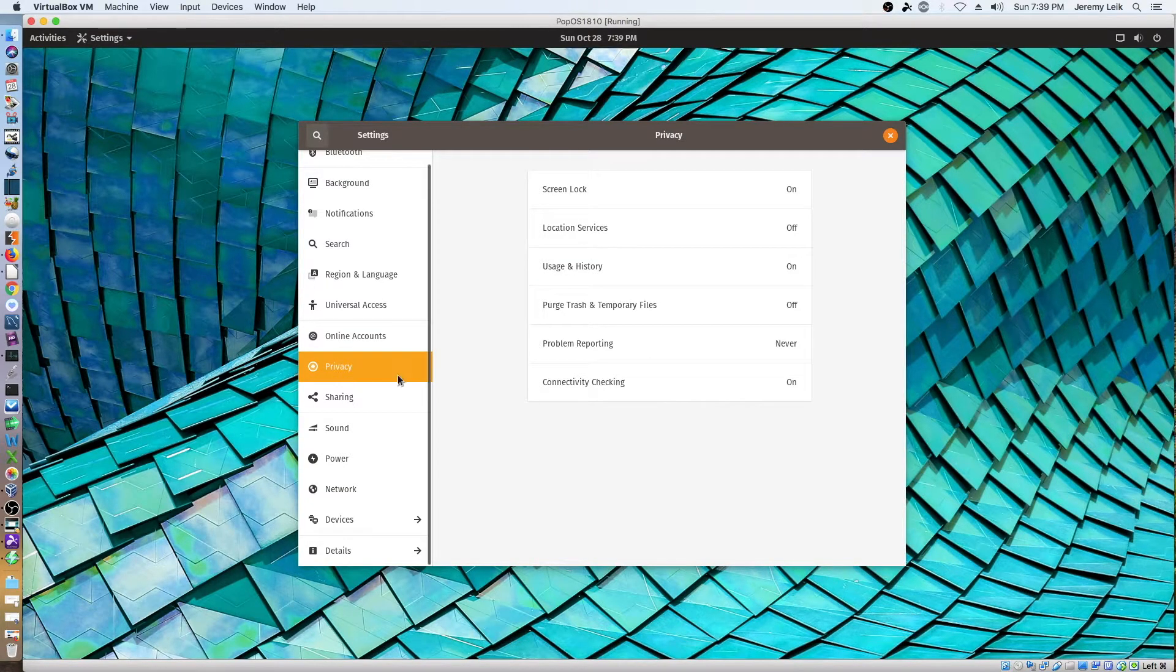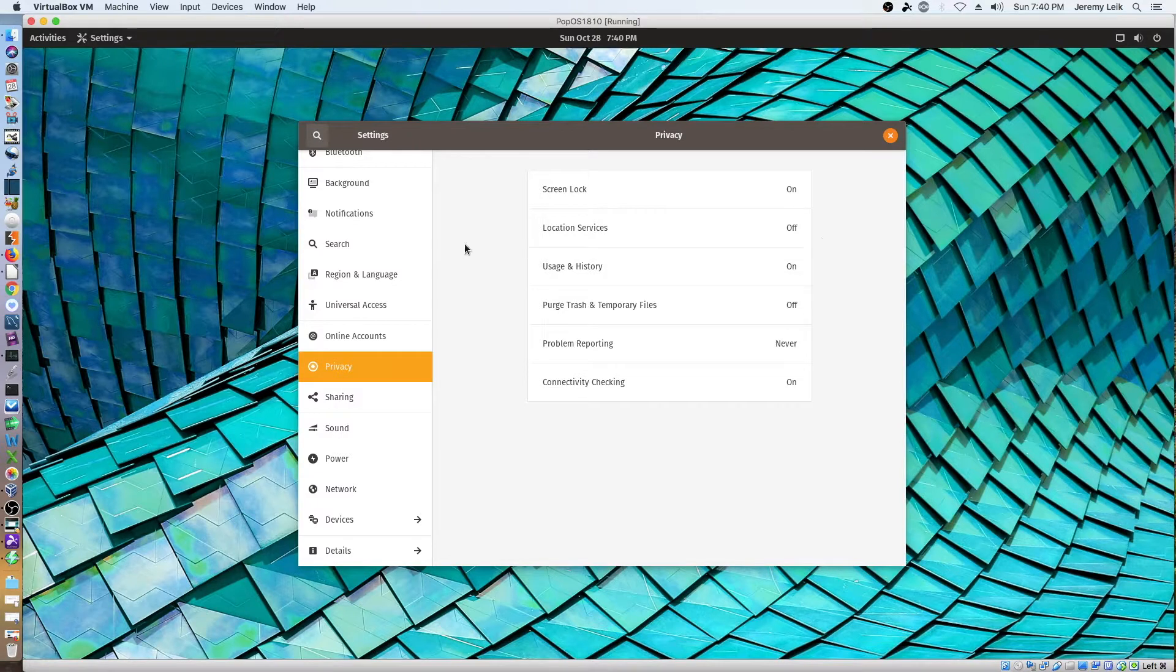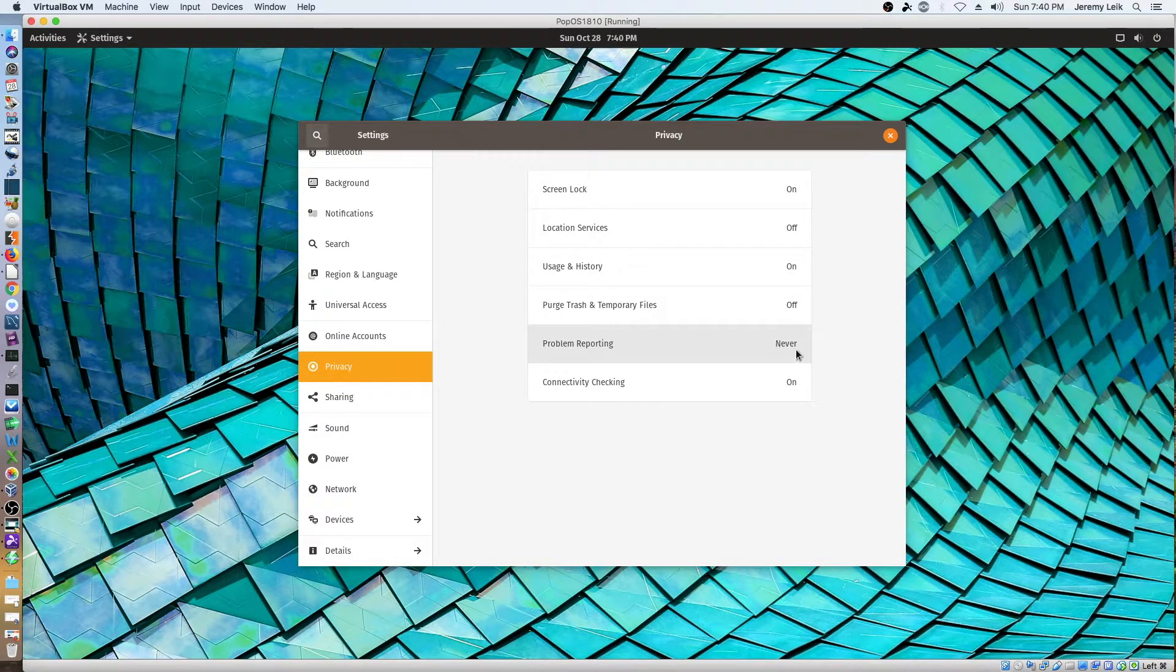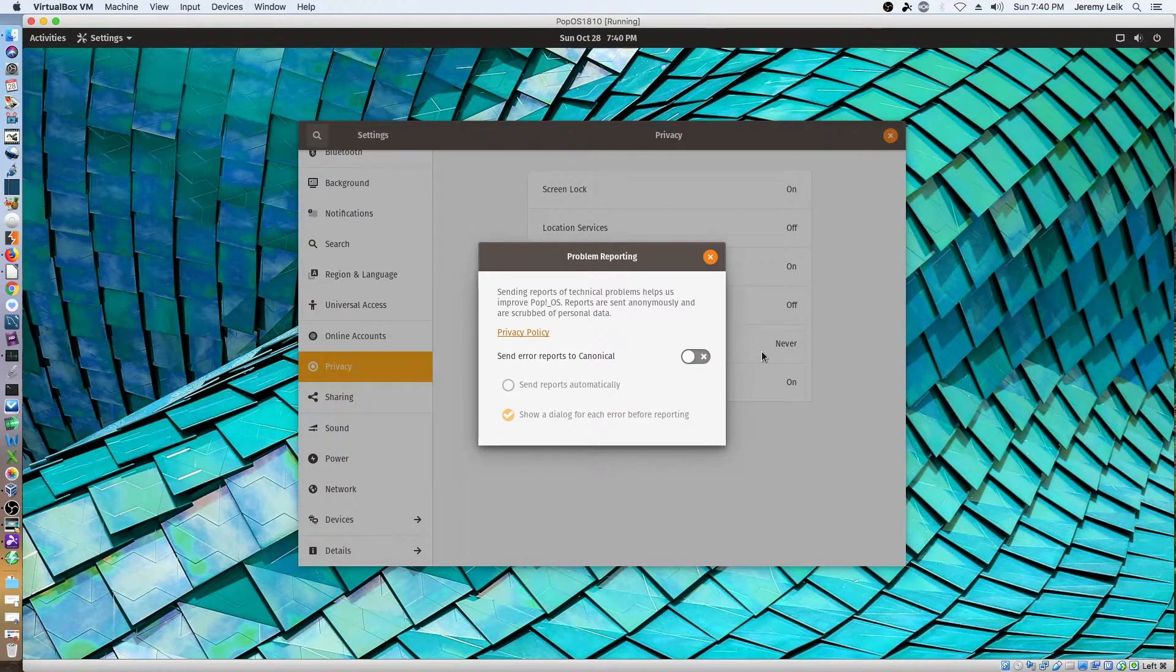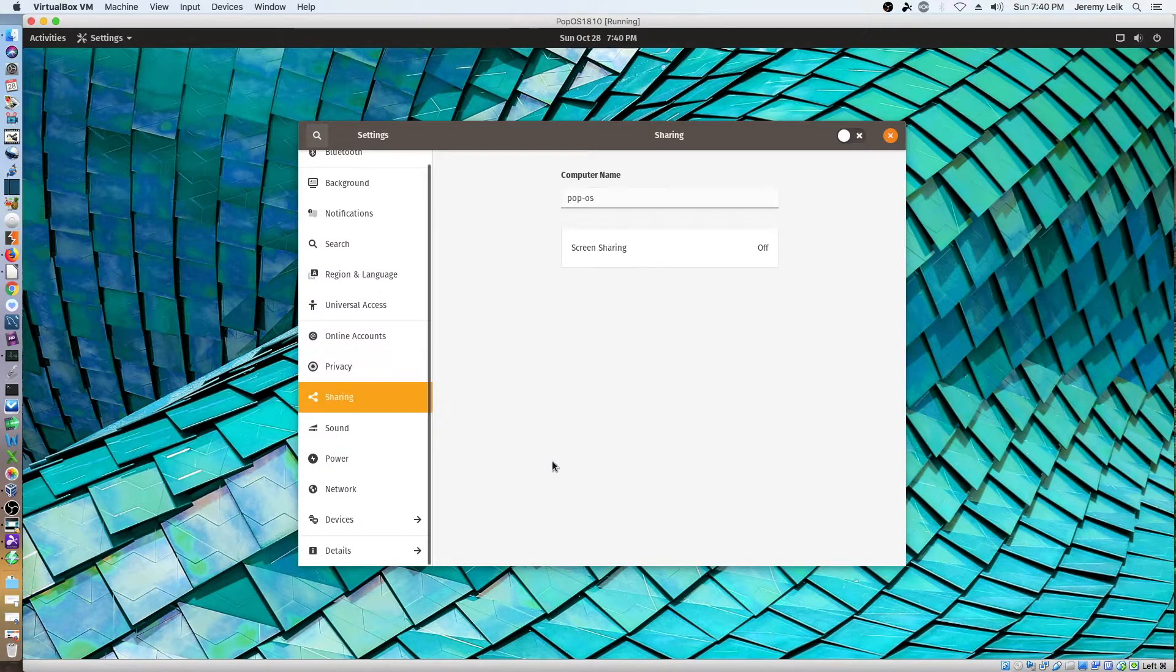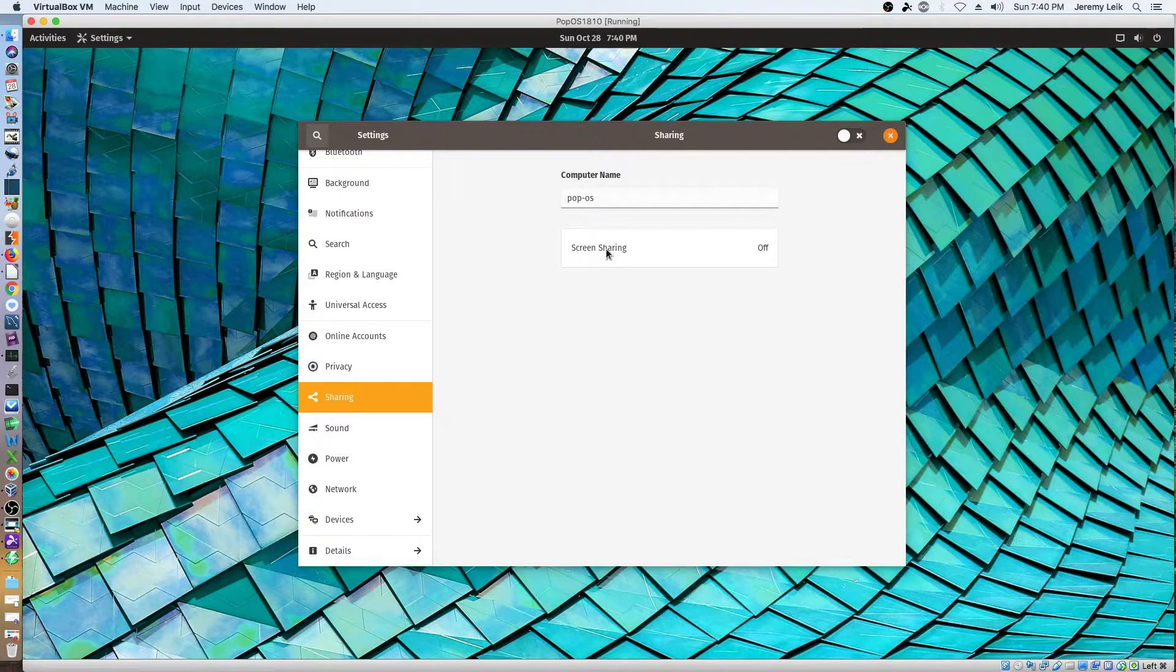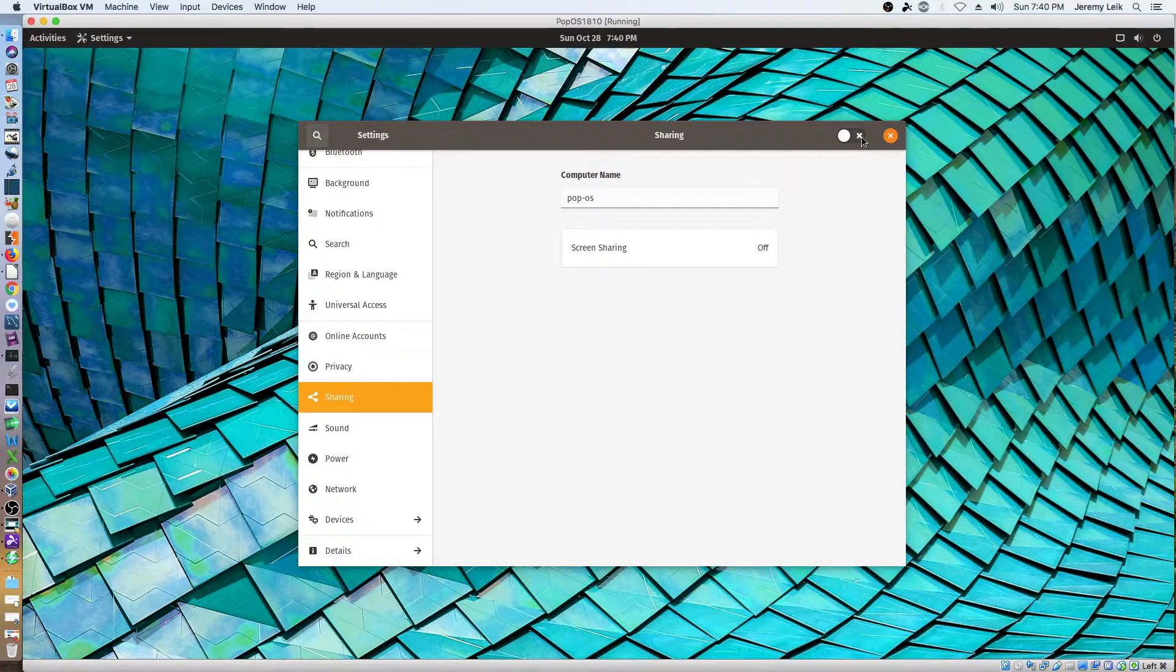Our online accounts that we skipped in the install process. Privacy. Lock screen. Location services is off. Problem reporting is set to never. Our options. And this is for sending to Canonical. Since this is Ubuntu based. We've got sharing. Screen sharing is off.